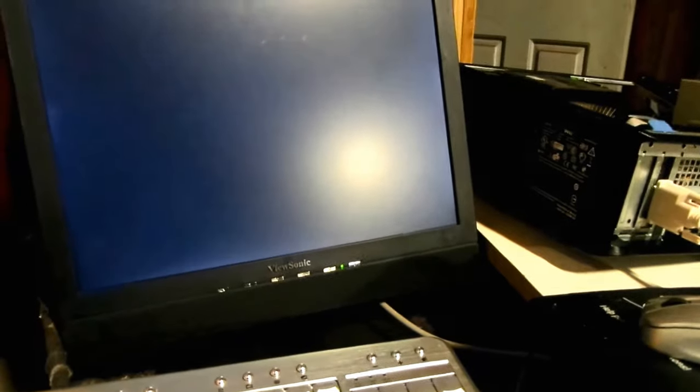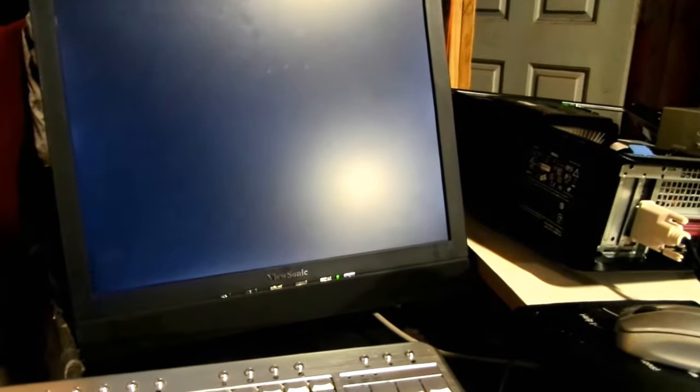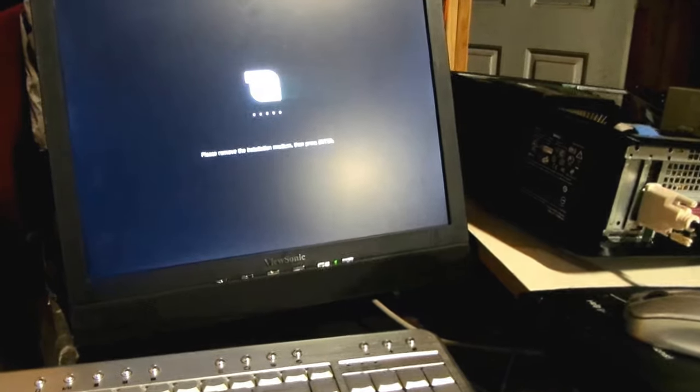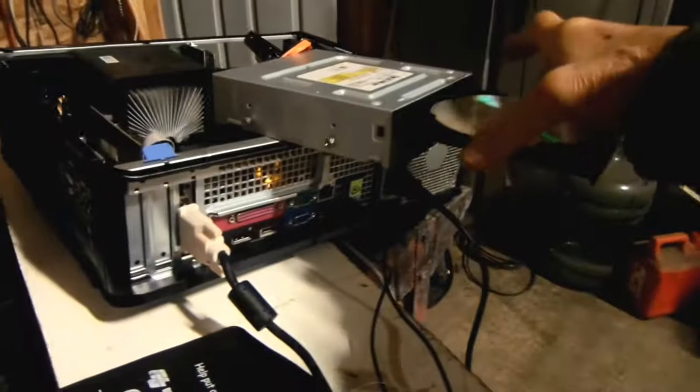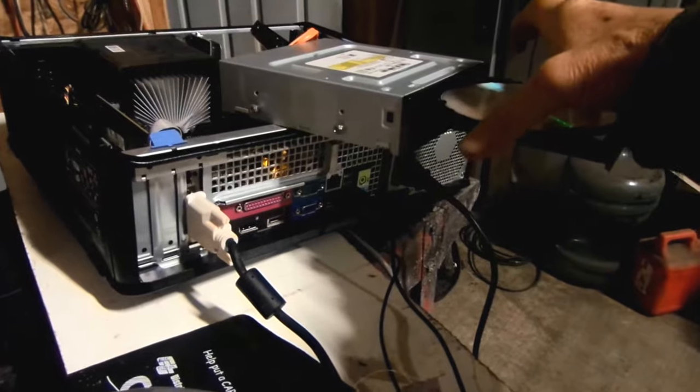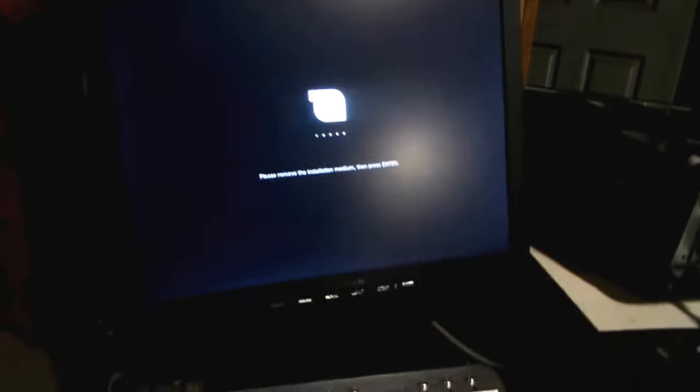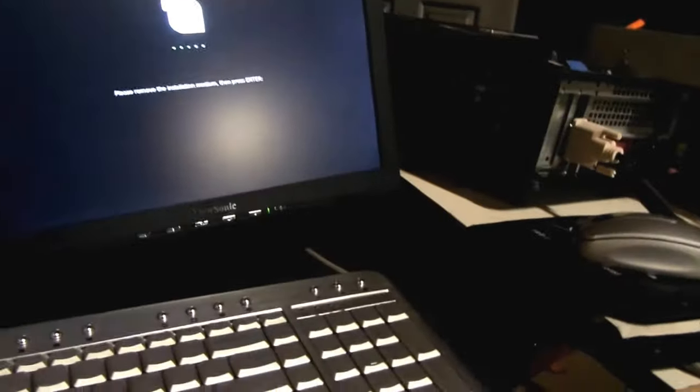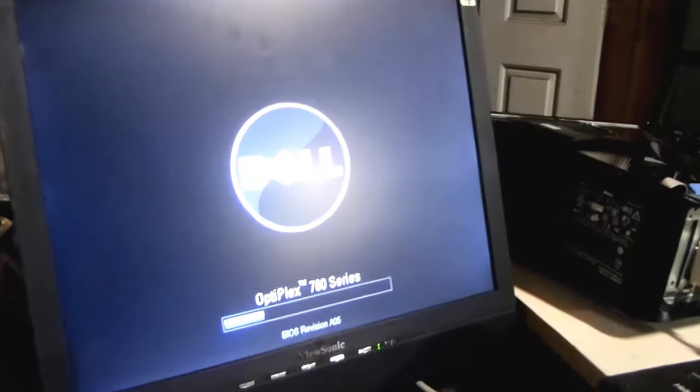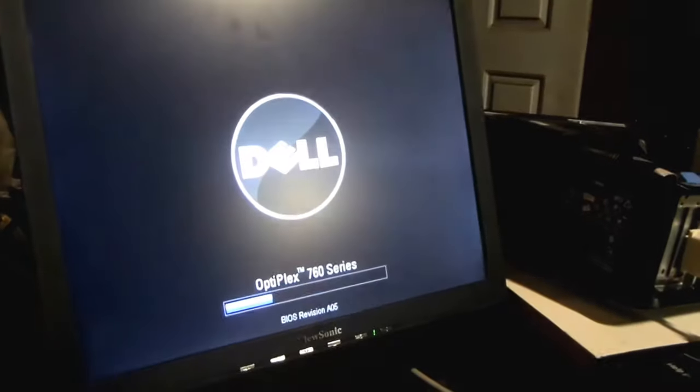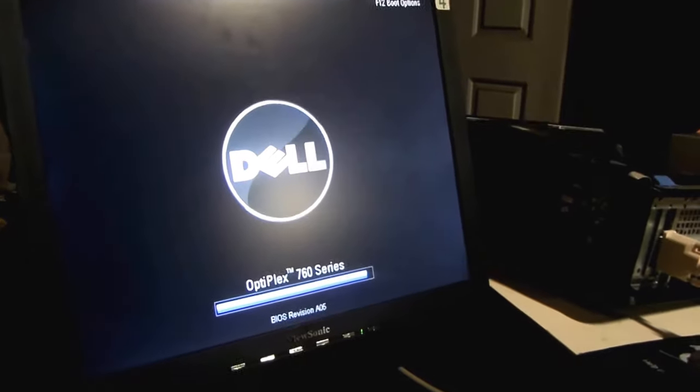So this is a fresh install of Linux Mint and a reboot. And there it is. Press enter. Optiplex 760 series.